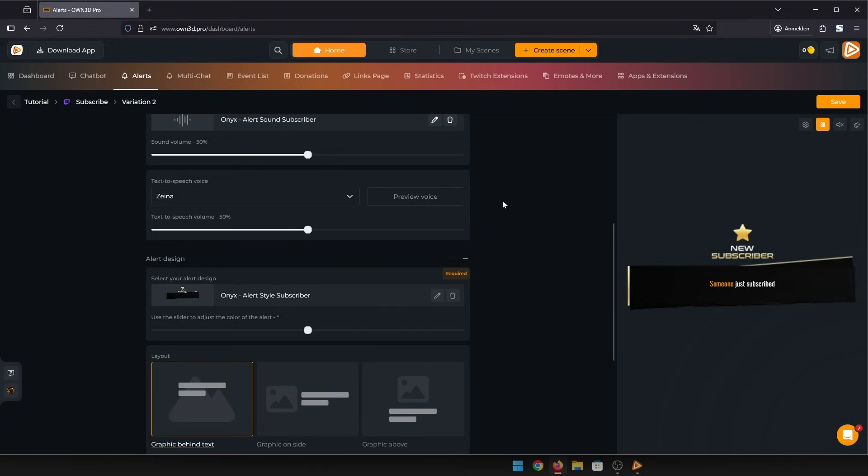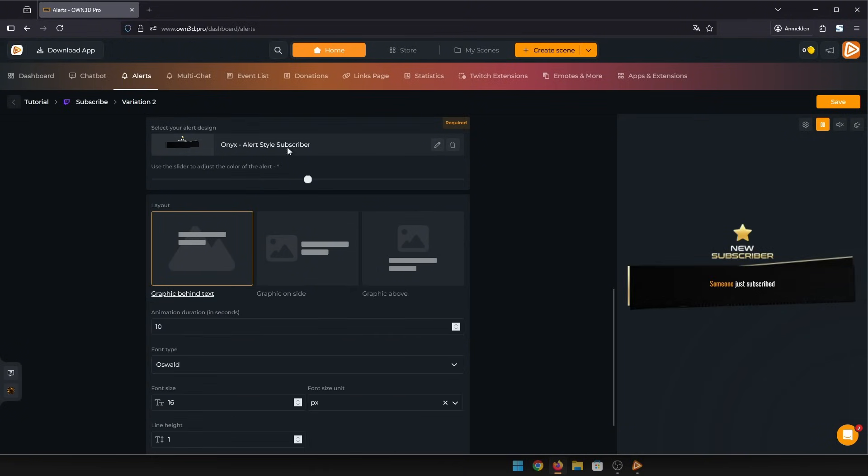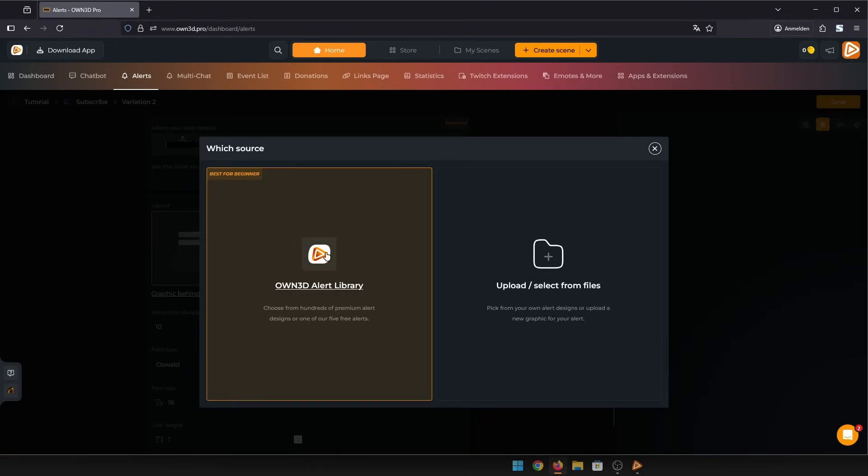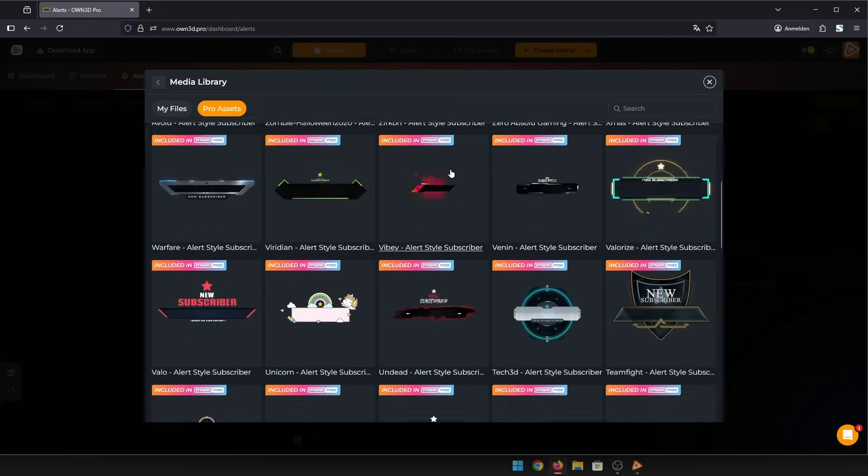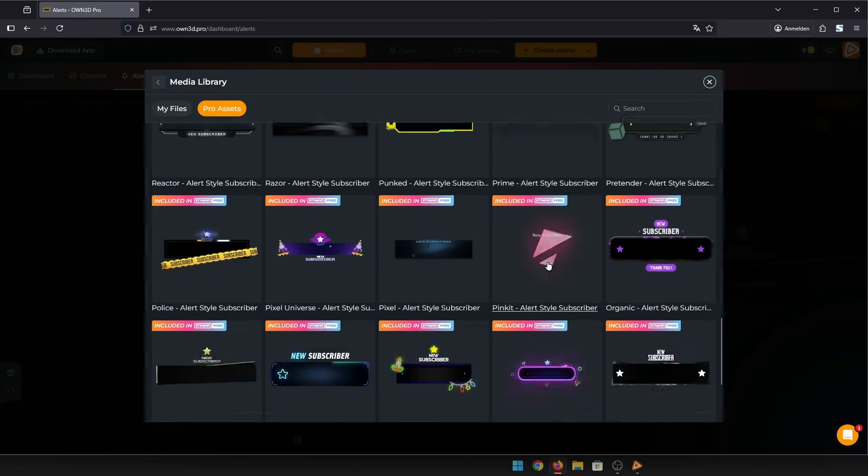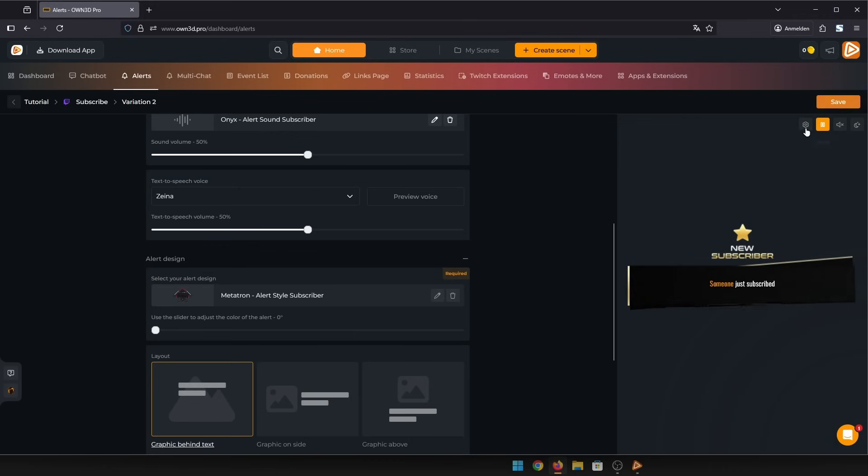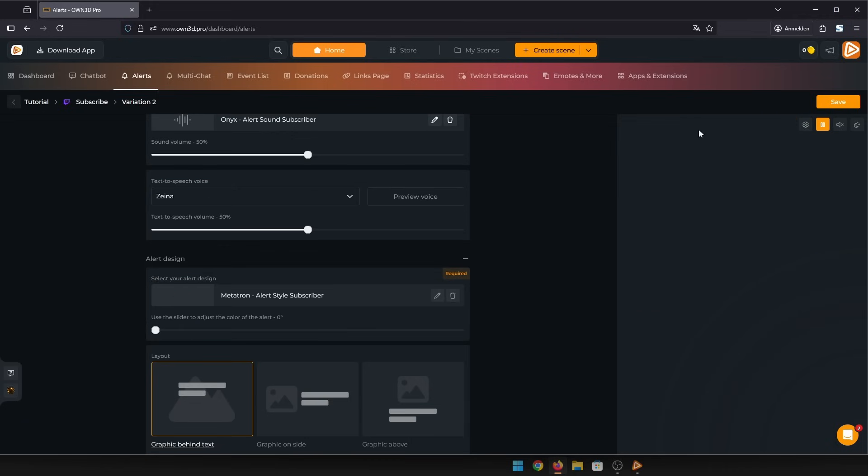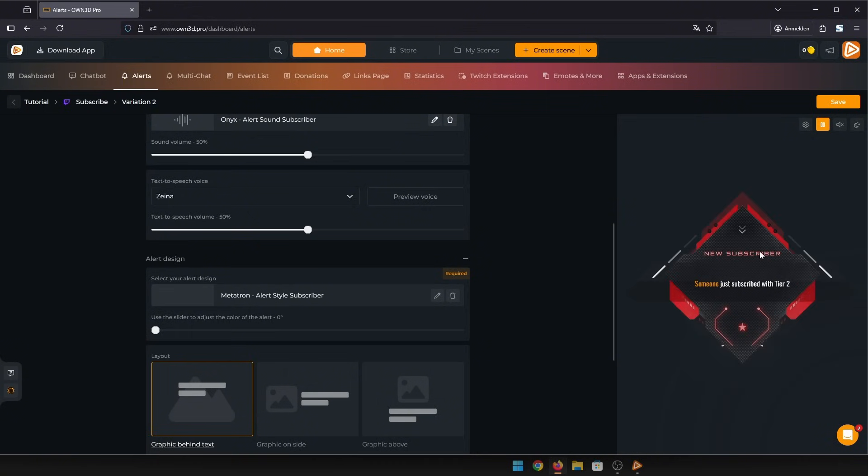You can even change the whole graphic for this variation. I'm going to choose something completely different. Now you just change the preview to tier two. Don't forget to save your changes.